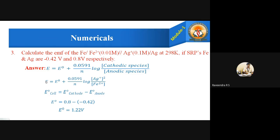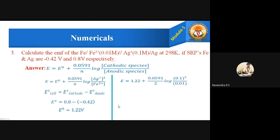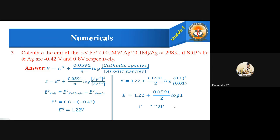Using E⁰cell = 1.22 volts in the main formula: E = 1.22 + (0.0591 / 2) × log([0.1]² / [0.01]). The [Ag⁺] is squared because two atoms of silver ion are involved in the reaction. On simplification, [0.1]² / 0.01 = 1, and log 1 = 0, so the second term becomes zero. Therefore, E = 1.22 volts.